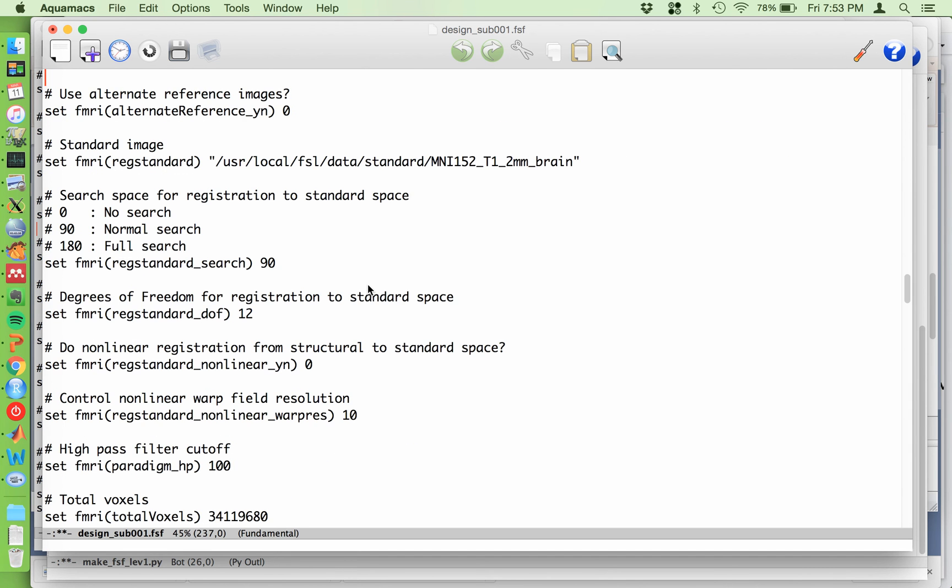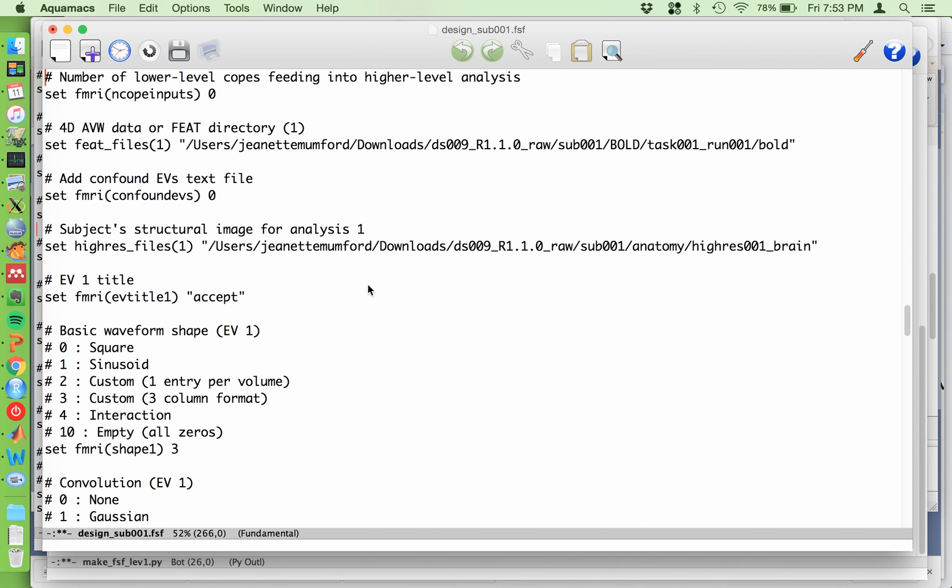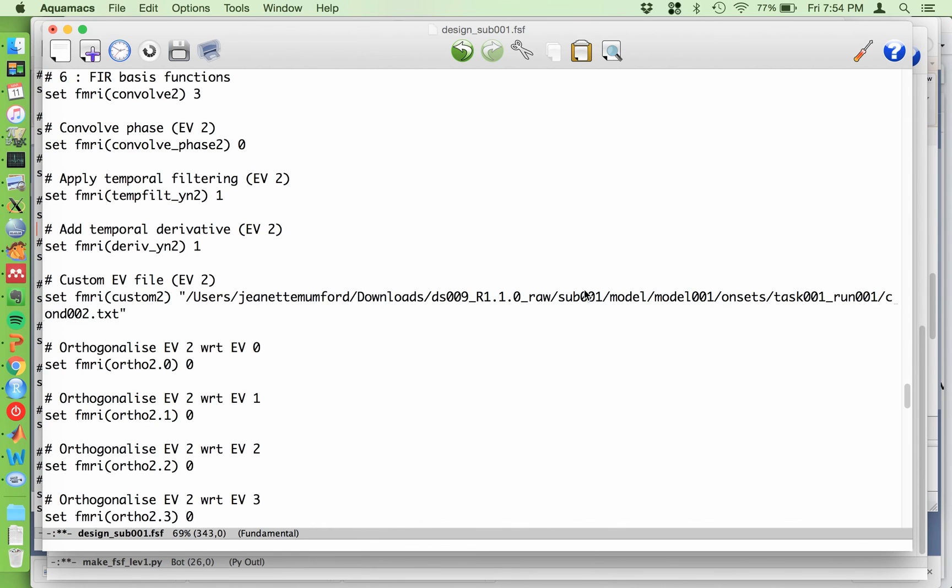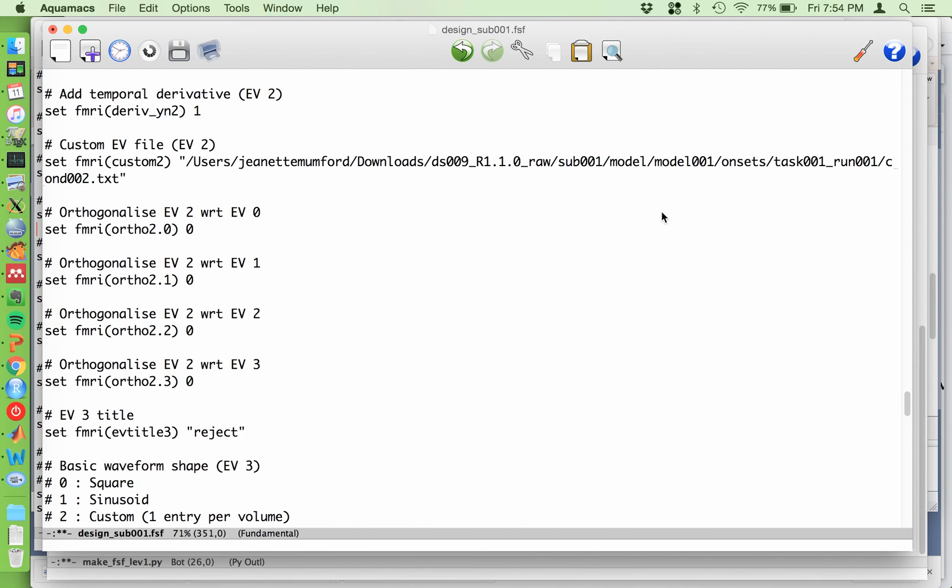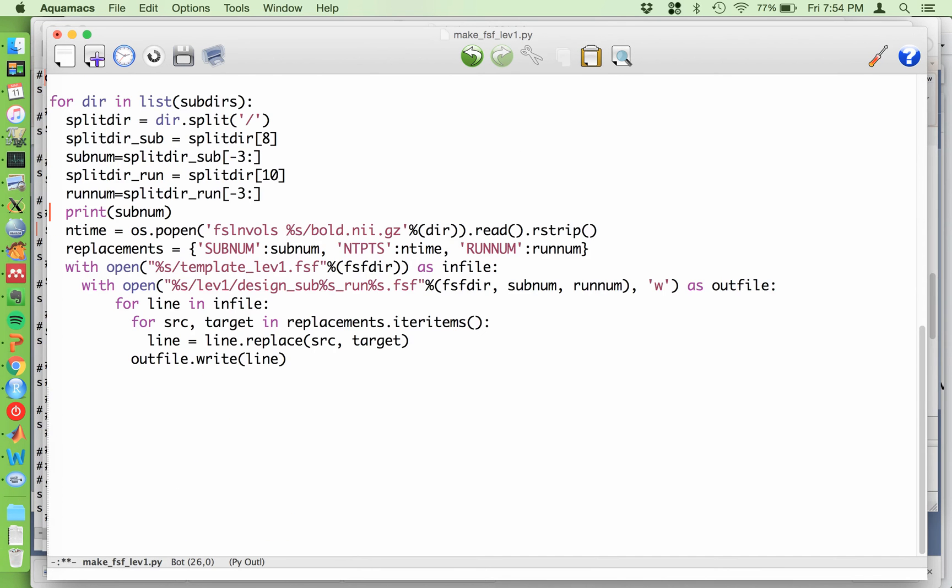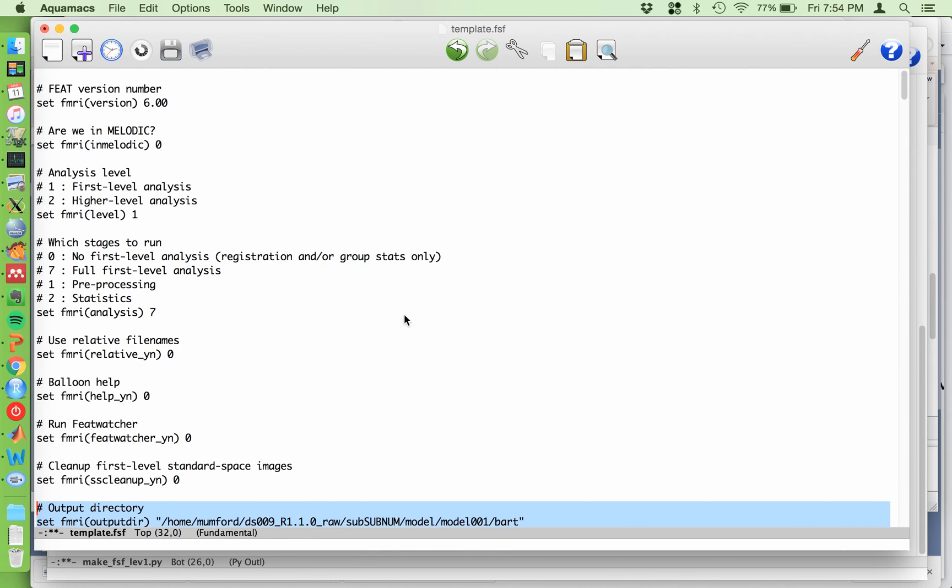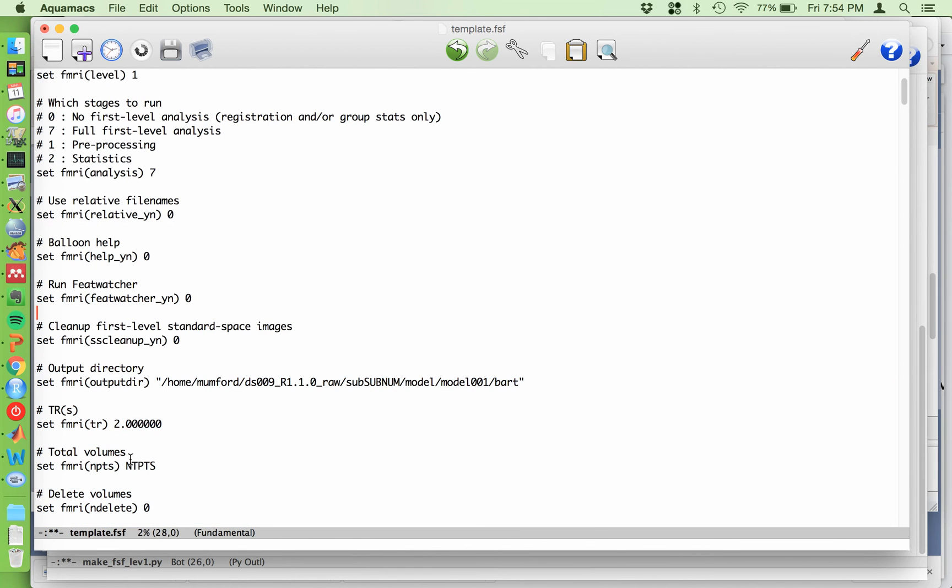And then you just go through and check everything else. Typically another place you'll need to change it is the bold data, obviously. So if you have multiple runs, you might want to replace these with run num or do a search for run 001 and replace it with the correct run num. And maybe the subject number. And then I just write down on a piece of paper the things that I will need to replace. So I remember what I changed in this file.